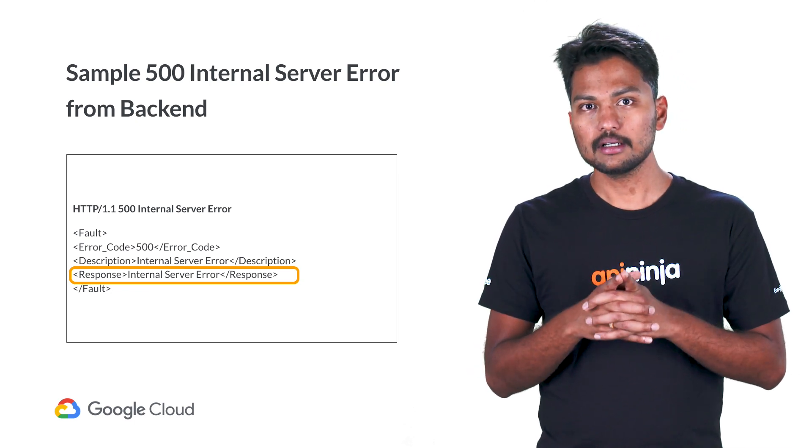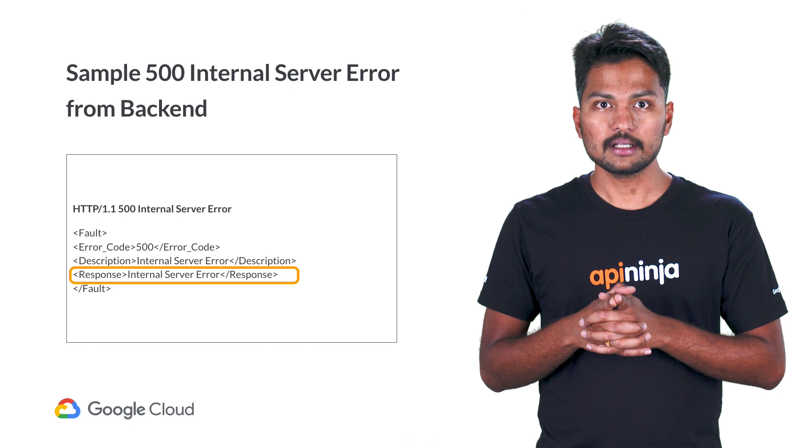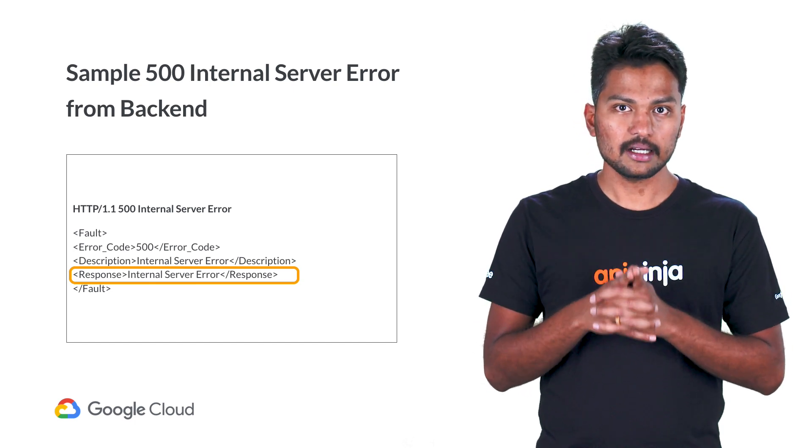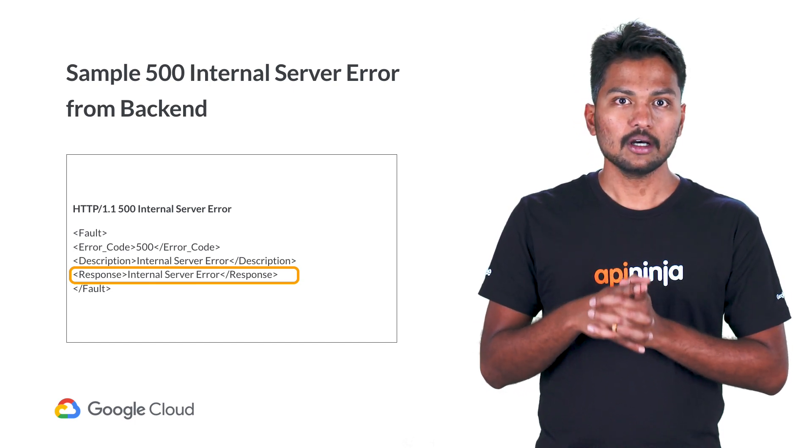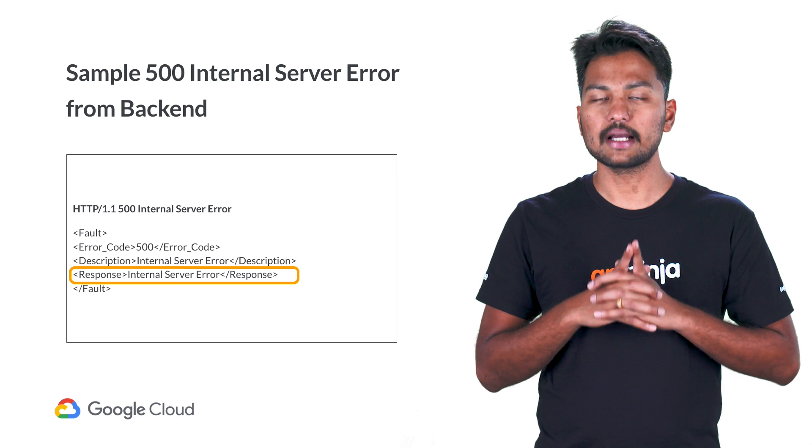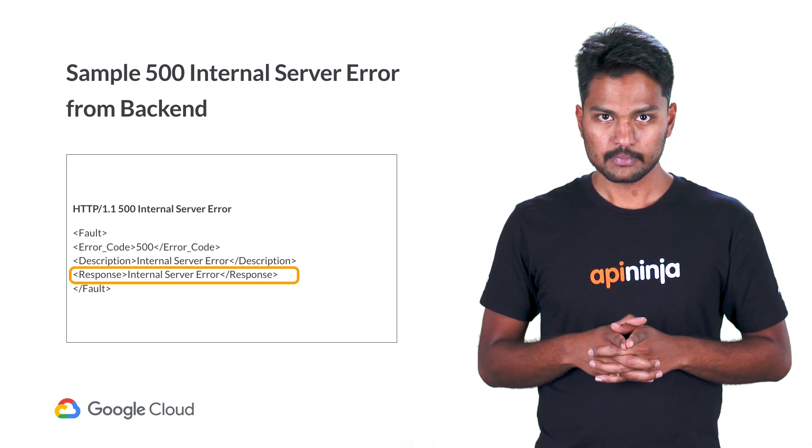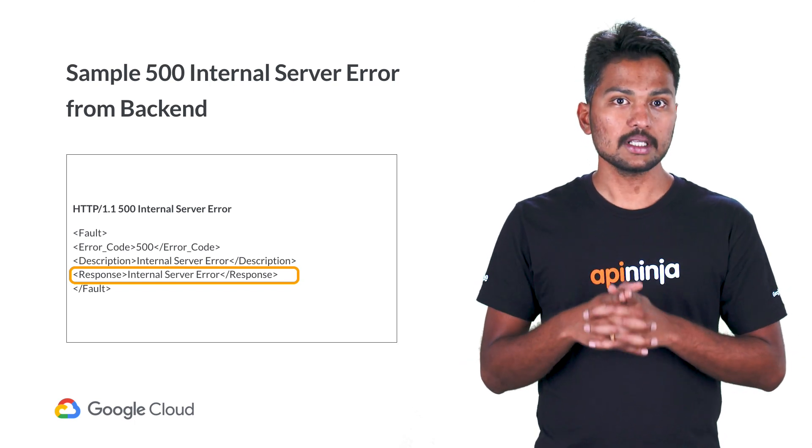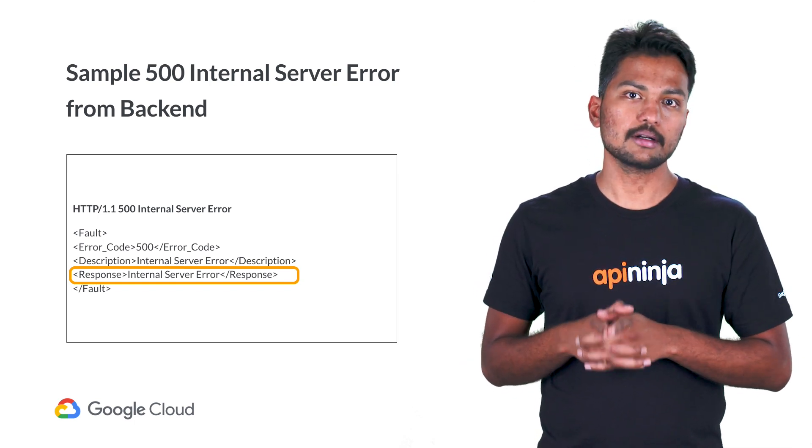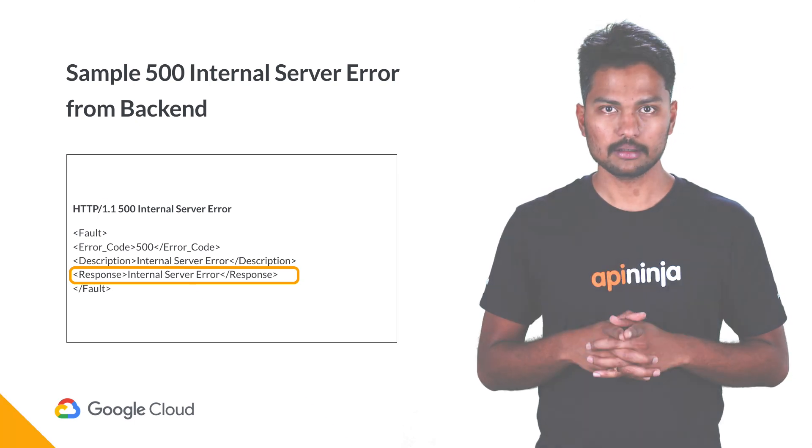As I mentioned earlier, the message, format, and its content is entirely dependent on the internal implementation of the backend application. We may need to consult the backend team to troubleshoot and resolve the errors caused by the backend.